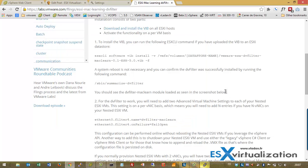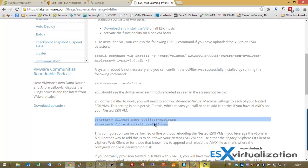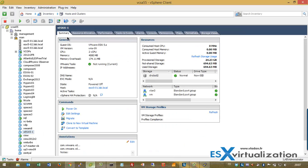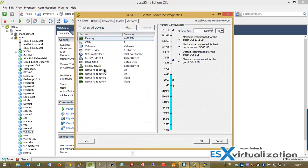The next step is to add those two lines into the advanced configuration of the virtual ESXi. We can use the legacy Windows client by editing the settings. As you can see, I have four NICs attached to this virtual ESXi host.